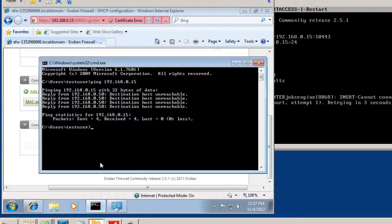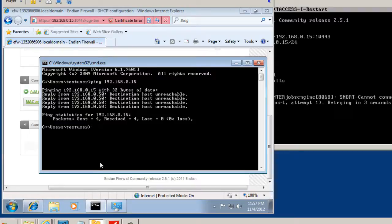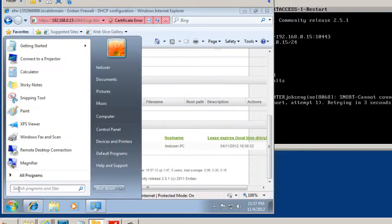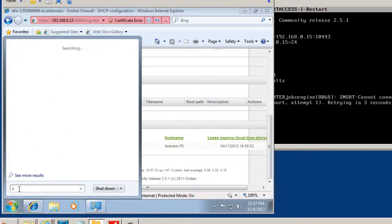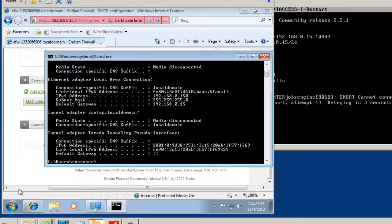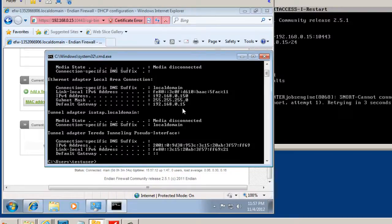We'll open up a command prompt. Start CMD. And then type in IP config. And you can see that we've picked up an IP address from the device.